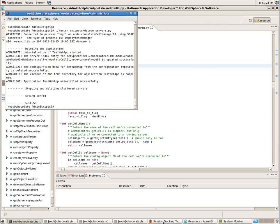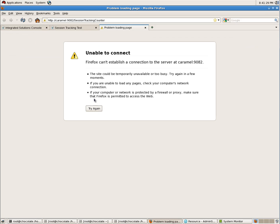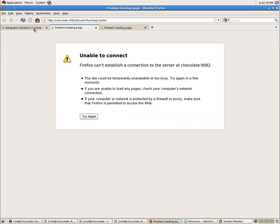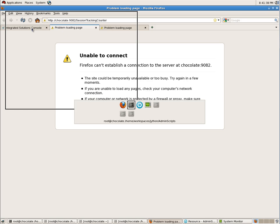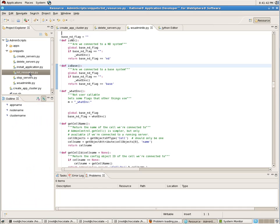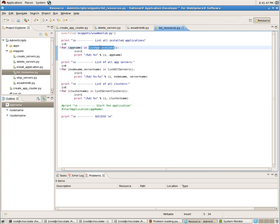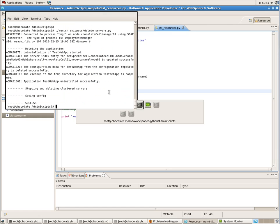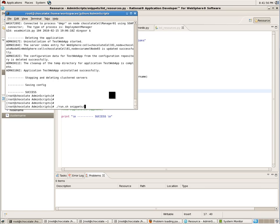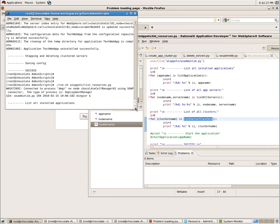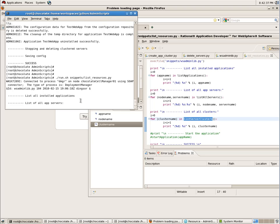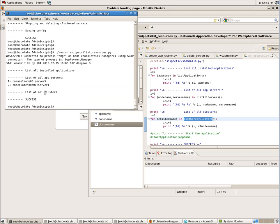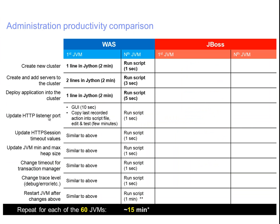It finished the work - the configuration was deleted. Testing the application now shows 'unable to connect', which is expected because we removed the configuration and those servers no longer exist. Now using another script - 'list resources' - which iterates over the list of applications, servers, and clusters. Running that script: listing all installed applications - none. Listing all application servers - we only have two, and those are non-clustered. Listing all clusters - no clusters. So in the previous demonstration we covered updating HTTP listen ports, JVM parameters, HTTP session timeout, and similar tasks.